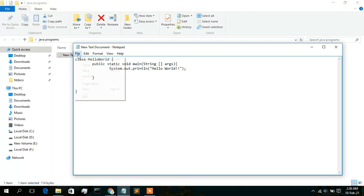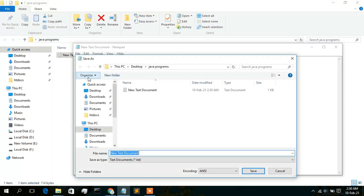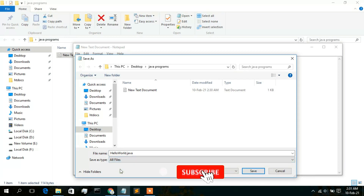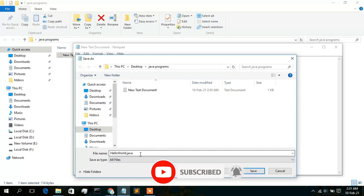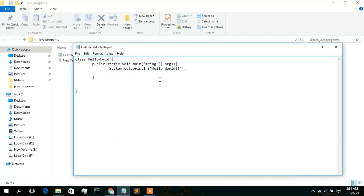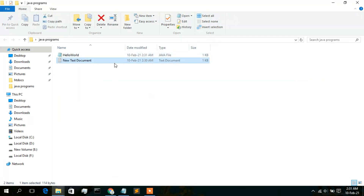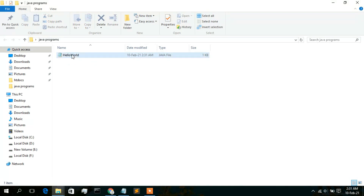Go to File, then Save As. Give the file the name 'HelloWorld.java'. This is very important — you must save it as 'All Files' type so it saves as a .java file, not a .txt file. Click Save. You can delete the original text document. You'll now see HelloWorld as a Java file in the folder.